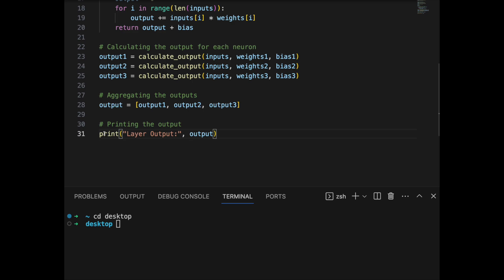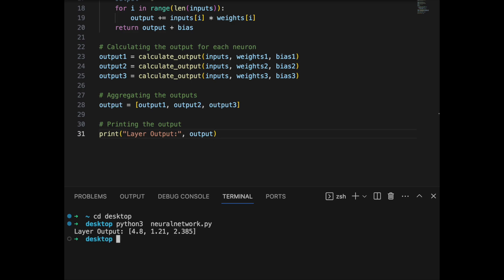We run our code with python3 neural_network.py, and you can see the layer output as 4.8, 1.21, and 23.85.